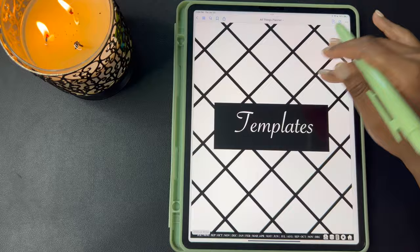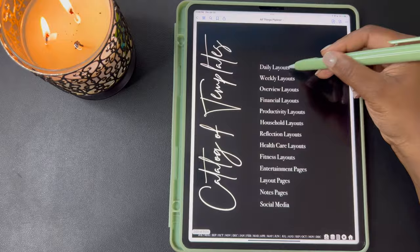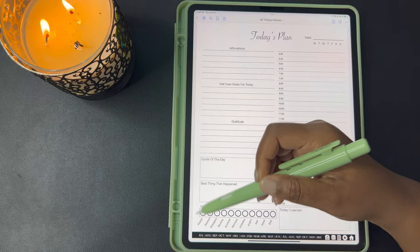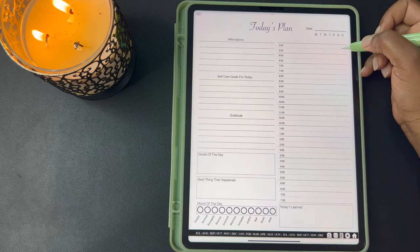Next we have your templates. You have the template catalog and it just gives you an overview of the sections of the template since all the templates are listed on the dashboard. If you click on these they're hyperlinked and they'll take you directly to that section. You have this Today's Plan. Here you have your affirmations, your self-care goals for today, gratitude, quote of the day, best thing that happened, your mood for the day, and then you have an hourly schedule here that you can write in any appointments, meetings, or whatever you have going on. Some people like the time block — you can use this for time blocking. And down here you have your Today I Learned.